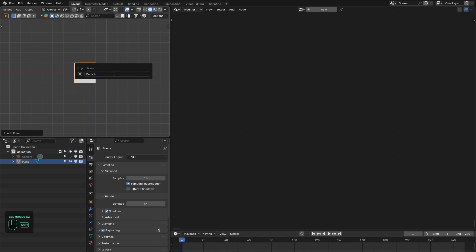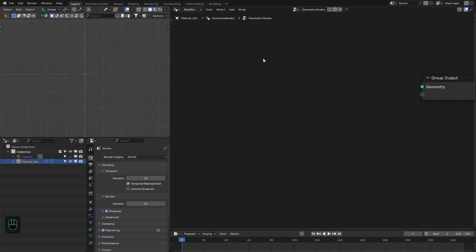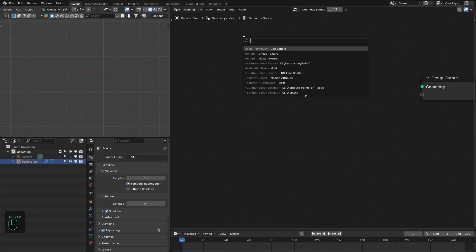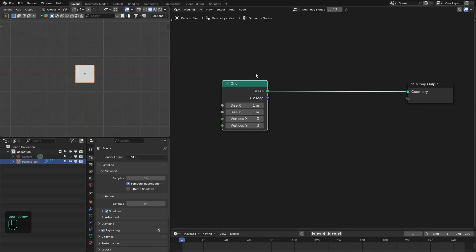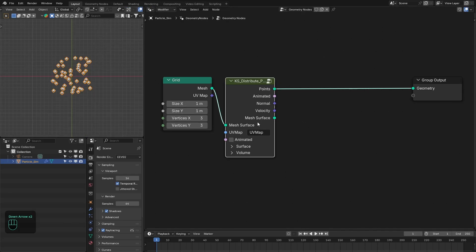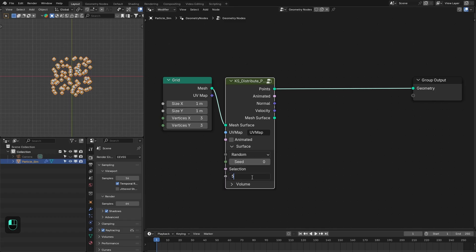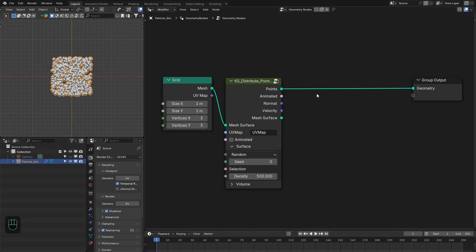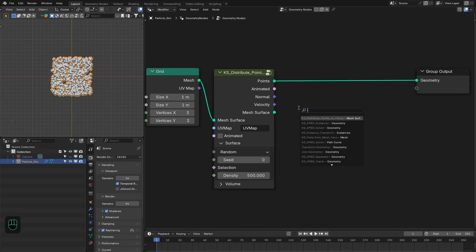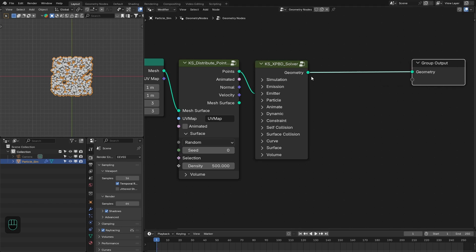Next we're going to add the geometry nodes modifier. We're going to input our own geometry, so here we're going to use the grid. Now we have this. Next we're going to distribute some points on this — you can distribute points on the surface and also in the volume. Let's use maybe 500.